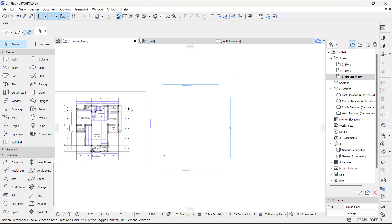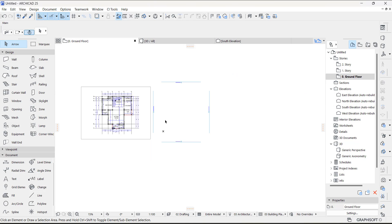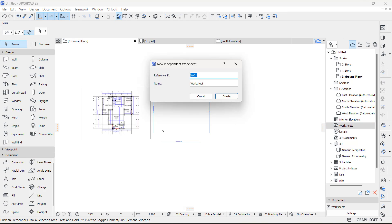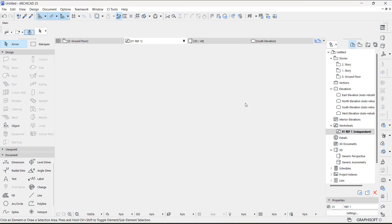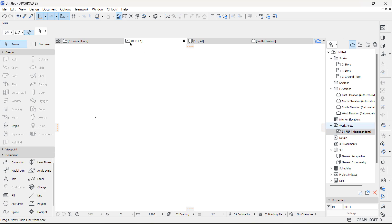You might just have to go and create this first from your Worksheet. Go to your Worksheet, right-click on it, and click 'New Independent Worksheet.' Then give it a name — you can say 'Trace Reference 1' or 'Ref 1,' just in case you're bringing in multiple storeys, and then say '01.' Now this is your Ref 1.